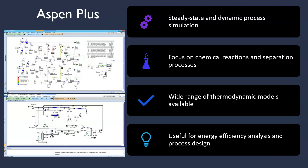Moving on, another essential tool for chemical engineers is Aspen Plus. Aspen Plus focuses on chemical reaction and separation processes, offering both steady state and dynamic process simulation. With Aspen Plus, engineers gain insight into chemical reactions and can optimize their processes to achieve desired outcomes.